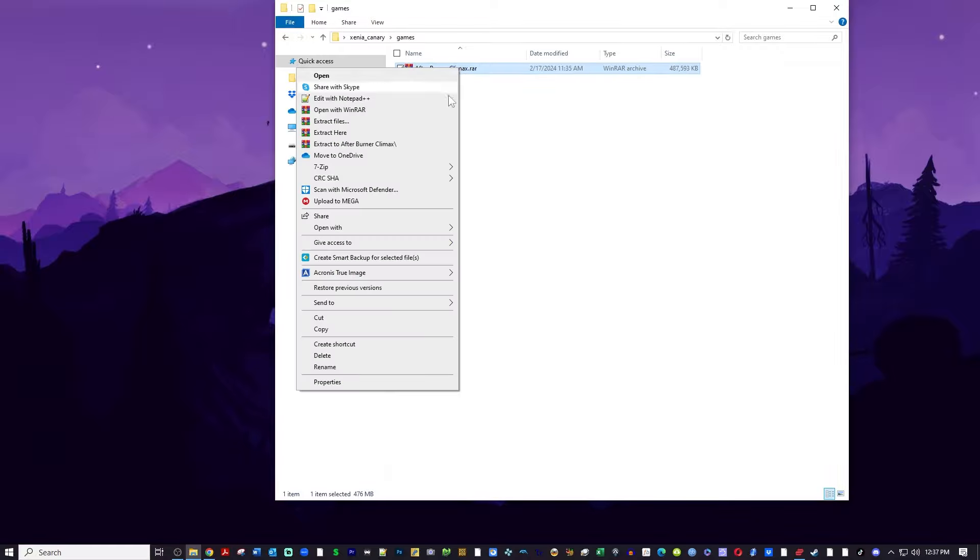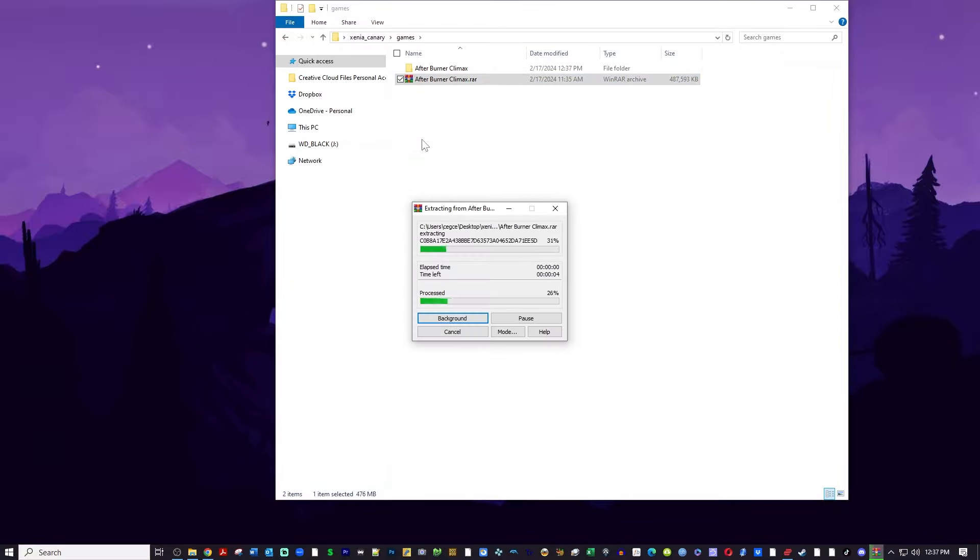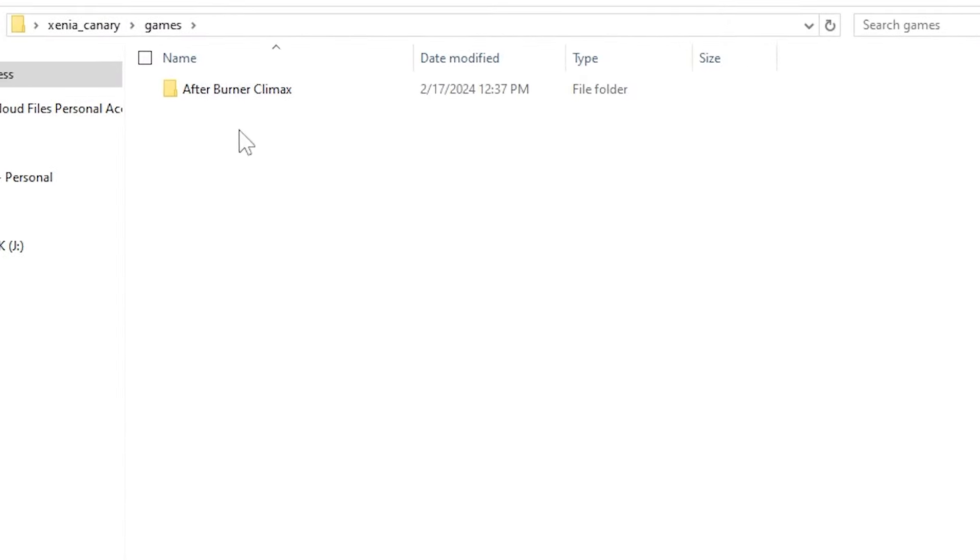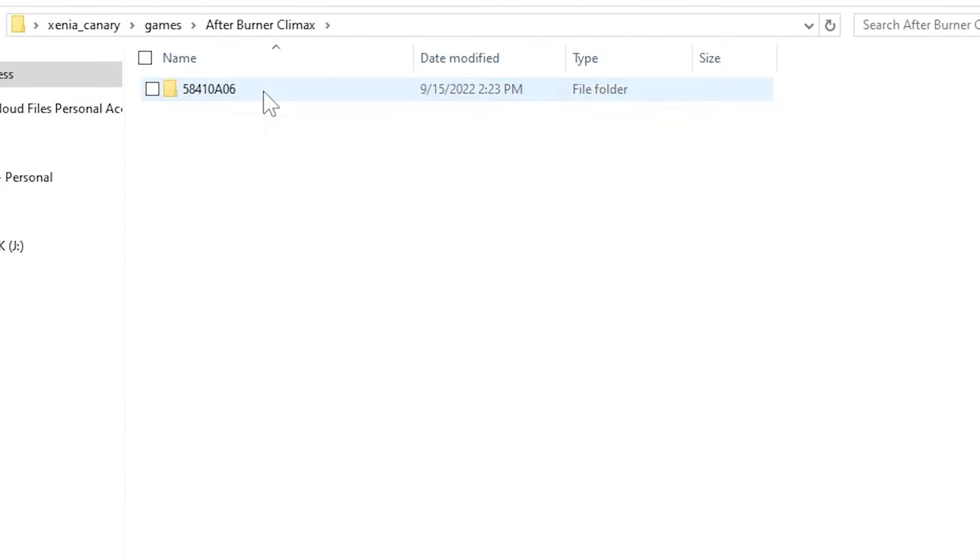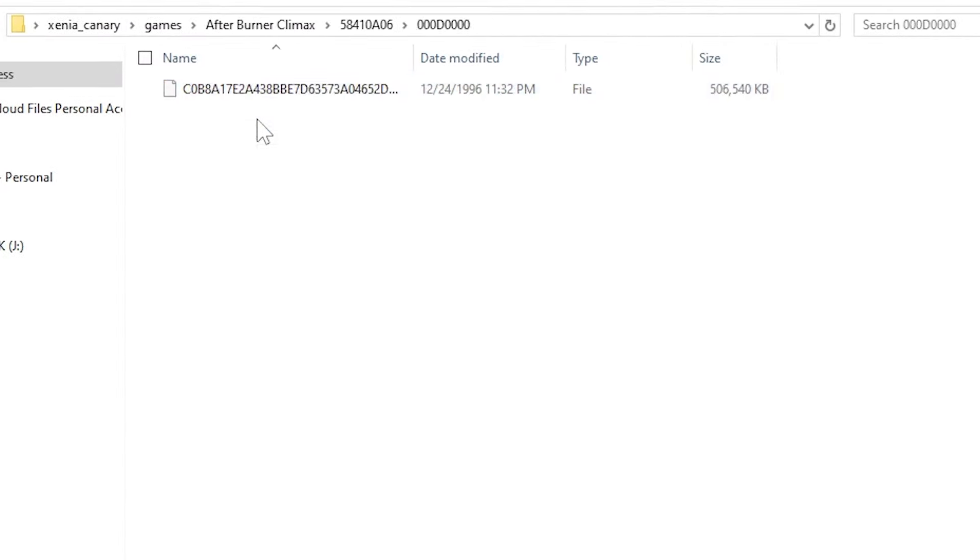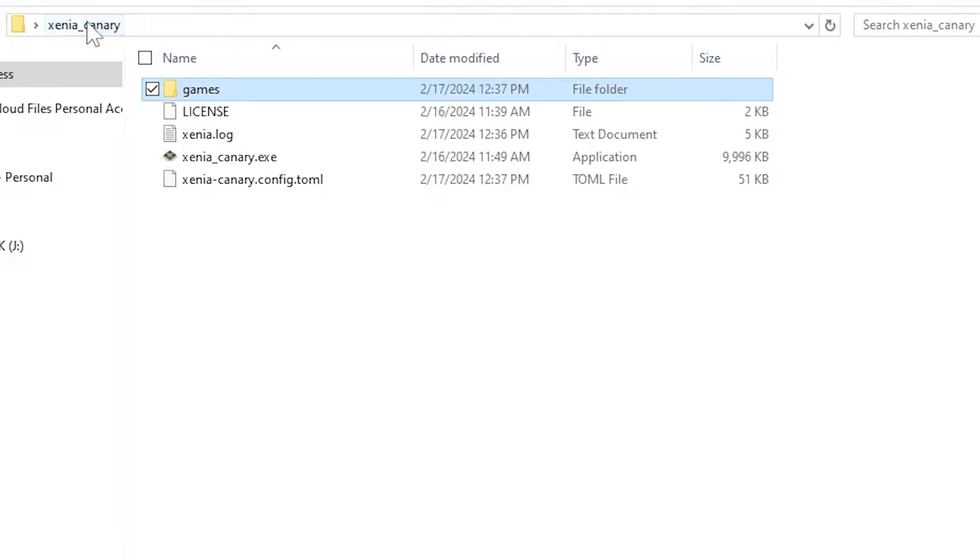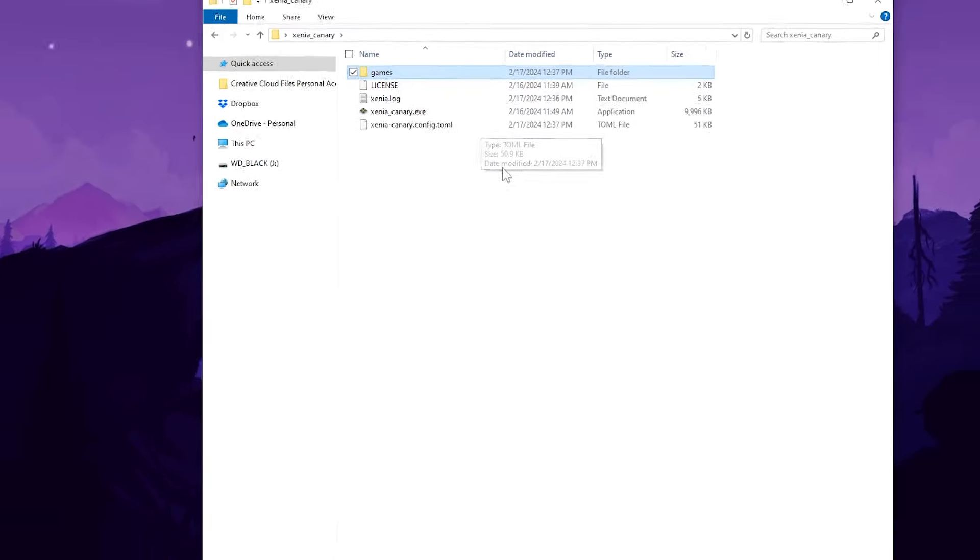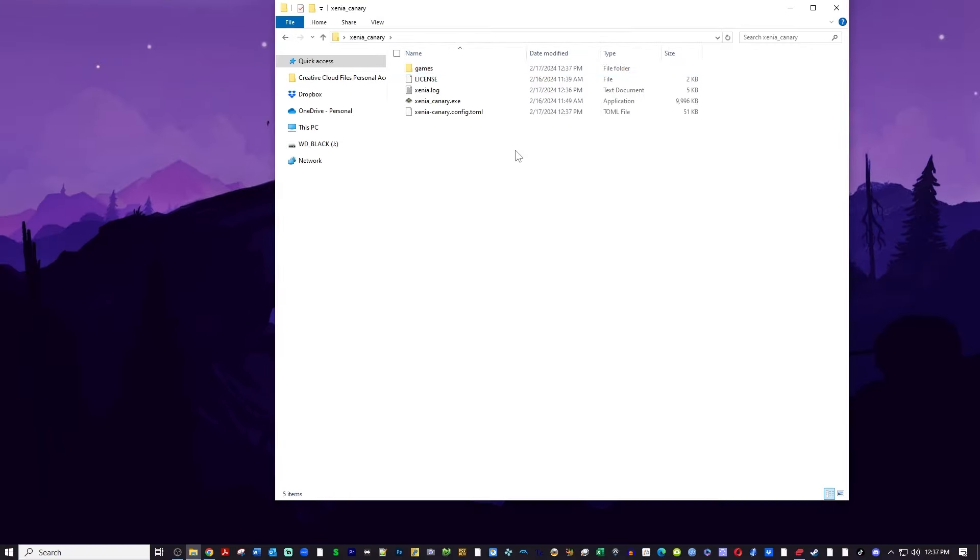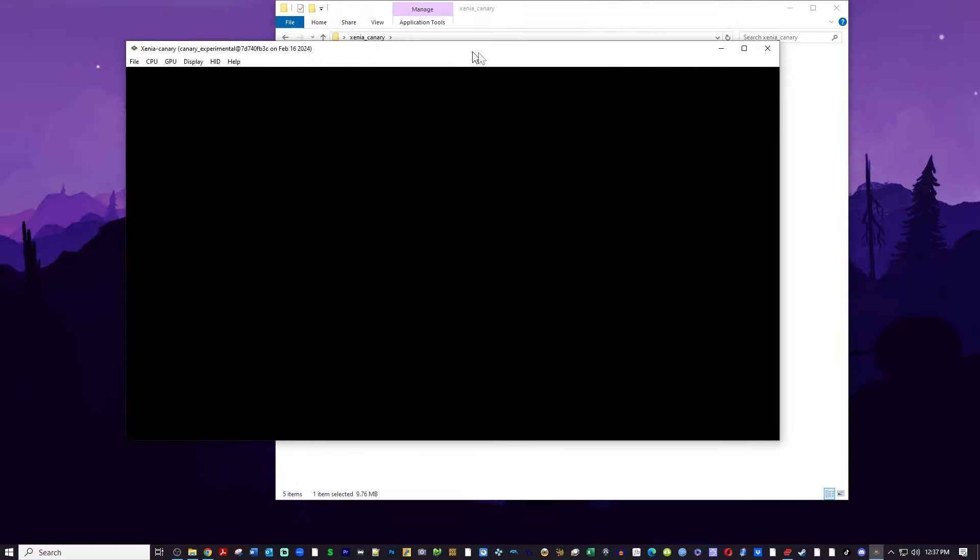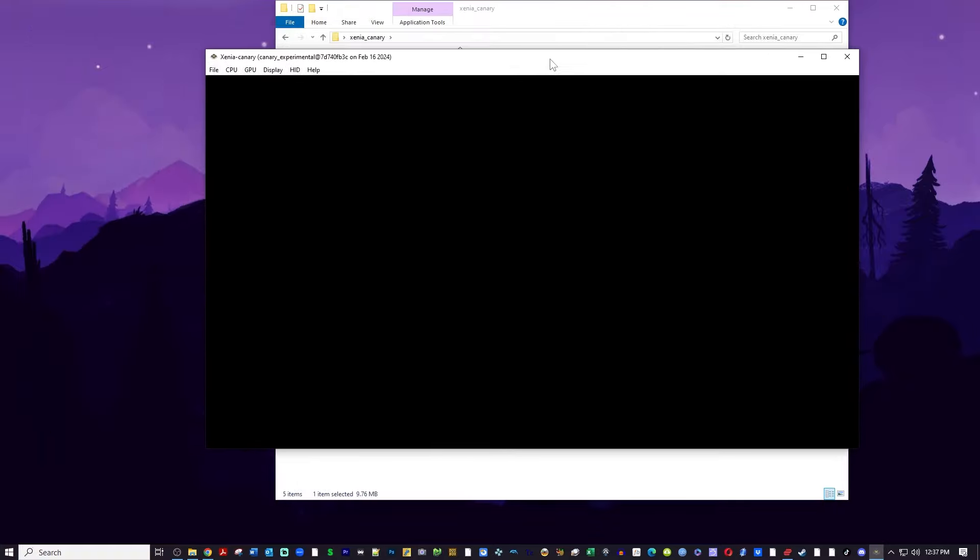I'll go ahead and delete that zip file and you can see in the Afterburner Climax folder there's a bunch of numbers. That's how the files are all numbered and right there is the actual game itself, but unfortunately they delisted this game. They delisted it and it's awesome. So let's go ahead and get it up and running.